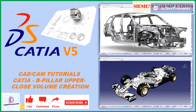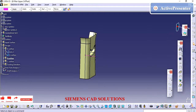In the video description, I have provided the link to download free practice models. Please subscribe to this channel. Hi friends, in this video we are going to see how to create the closed volume for the given A surface of the B pillar upper.